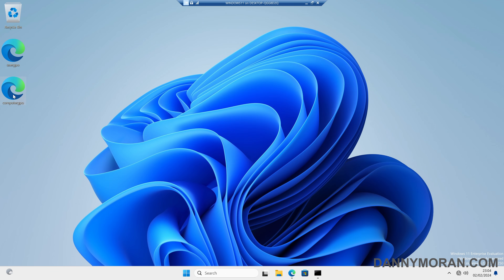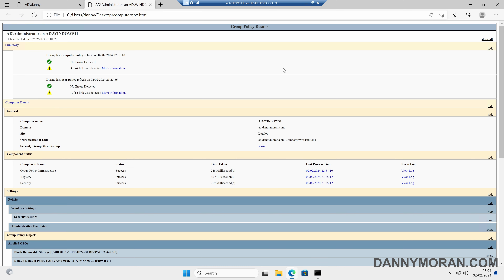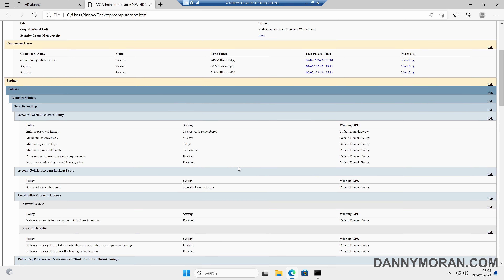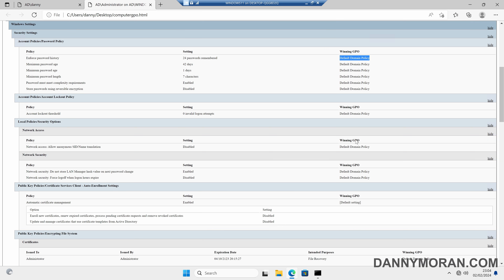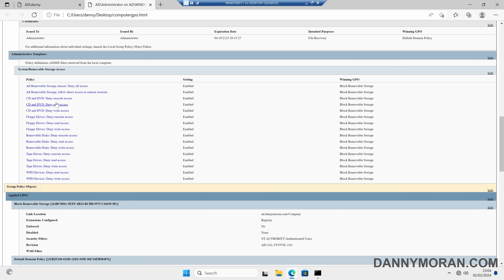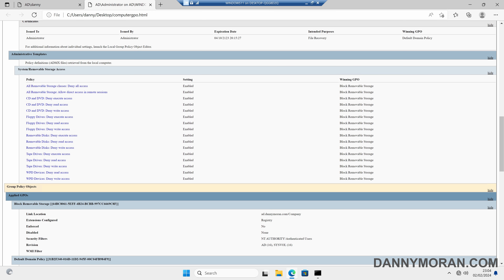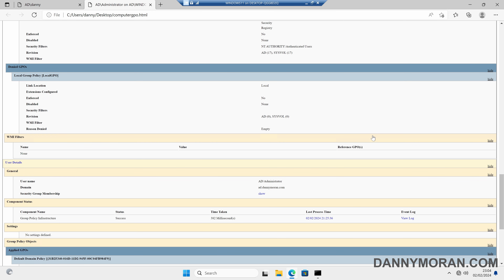If I open up that report, I can then see all of the computer GPO settings that are being applied and which GPO it is that's being applied. I can see that the password settings are coming from the default domain policy. I've also got removable storage access that is being denied, and that is coming from the block removable storage GPO, and loads more information about which group policies are being applied.